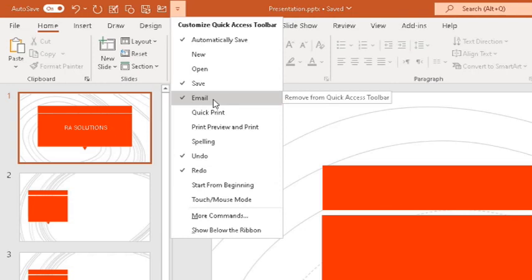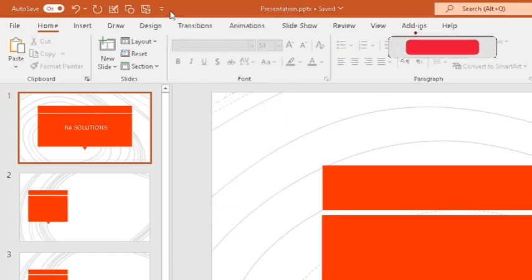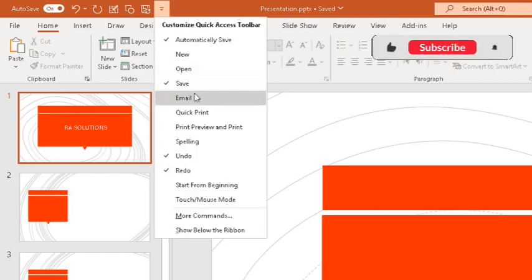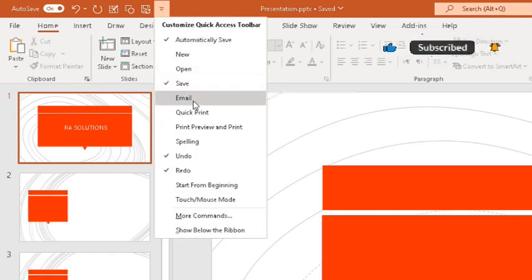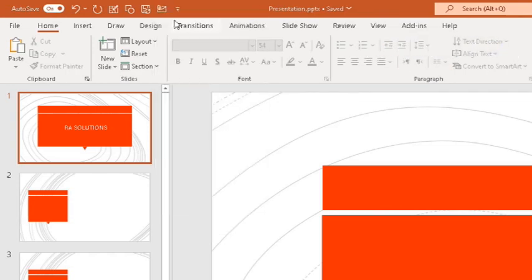At the moment it has been selected. Let's for example say it hasn't been. If I click on it again, it's deselected there. Let's select it. What it will do is add the email option to your quick access toolbar here.